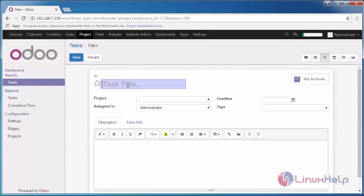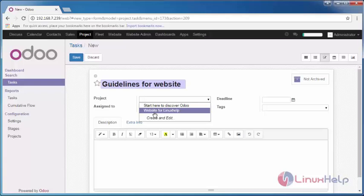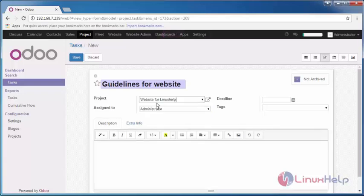The task name is Guidelines for Website. Select which project you are going to assign this task. I'm going to assign it for Website for LinuxHelp.